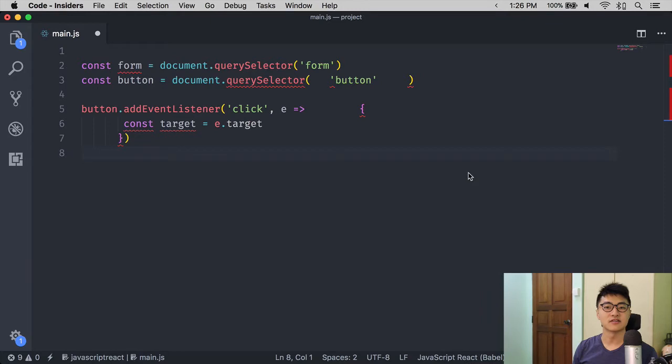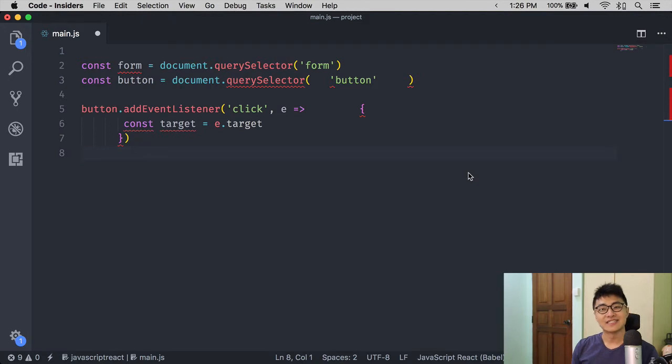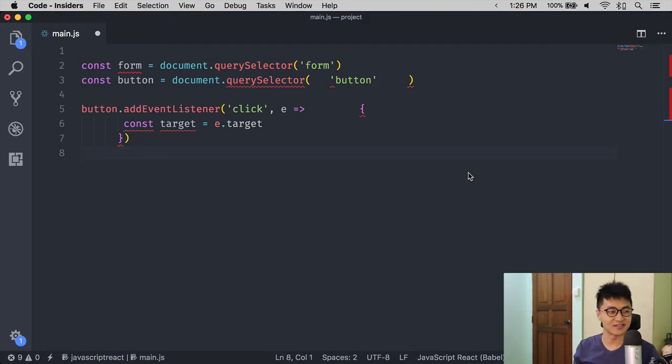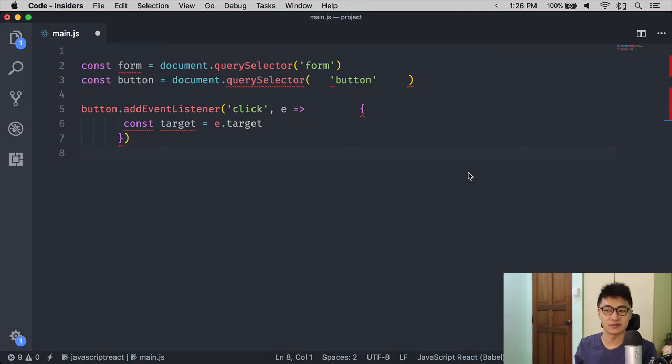When you use a linter, you're going to see red squiggly lines all over your code. If you're not used to using a linter yet, it's hard not to feel overwhelmed and not feel like you have done something wrong when you're coding, and you kind of want to fix all the errors before you continue coding. But you don't have to feel that way.